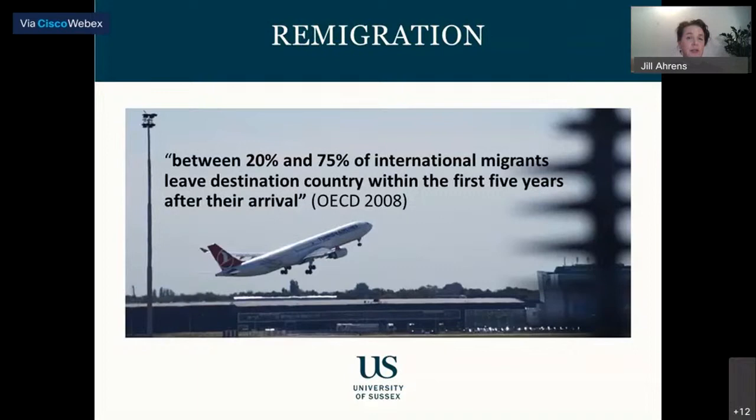This has led to questioning the relevance and appropriateness of categorizations commonly applied to migration studies: Who is considered a migrant? What are origin, transit, and destination countries? Who decides which migration flows are to be stimulated, restricted, or even banned? Why do migrants stay and why do they leave?